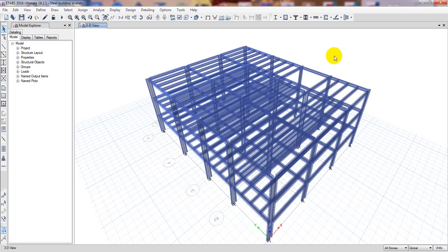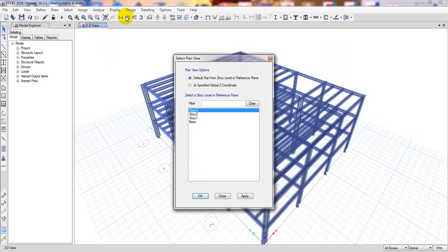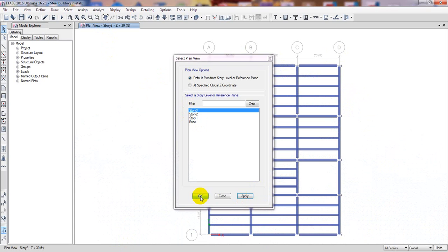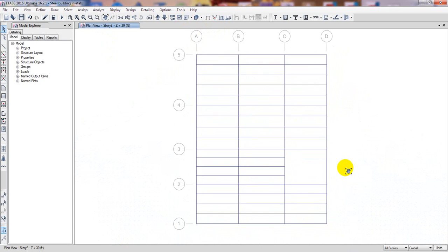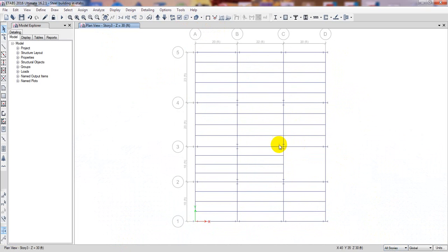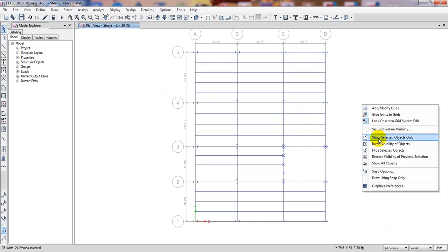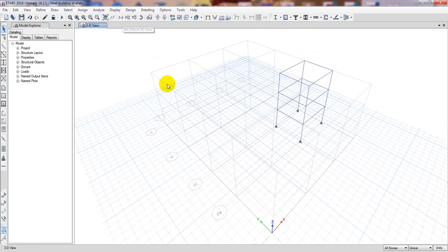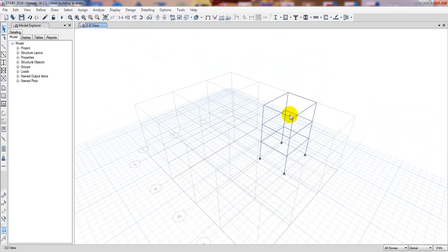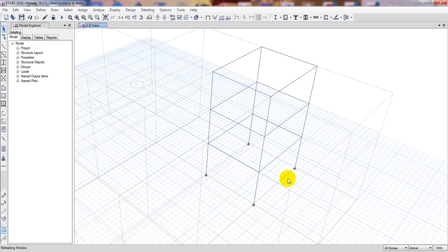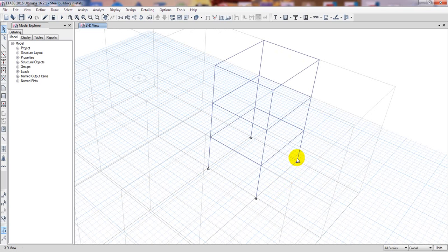First I'll open our previous model. To draw a stair I'll go to story 3 for the plan view. I'll stop extrude mode, select the stair history, right click and choose 'Show Selected Object Only' so only that portion is visible. Then I'll go to 3D view — this is the area where we'll draw our stair.